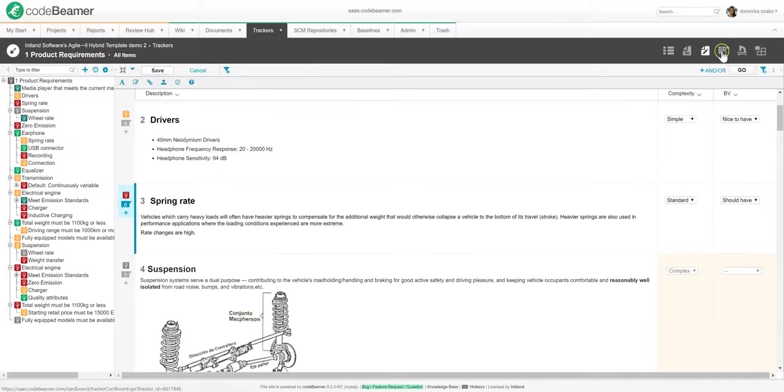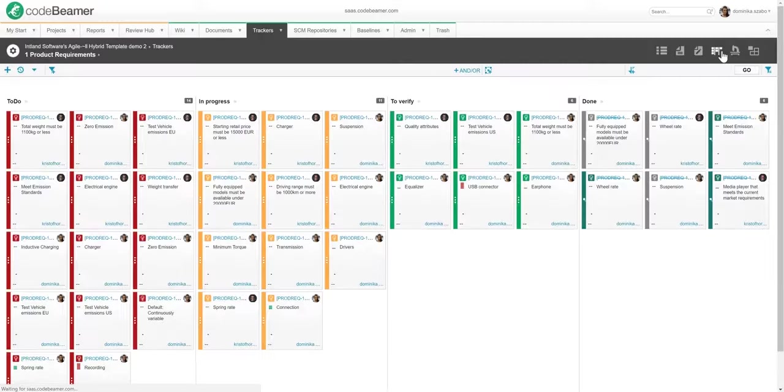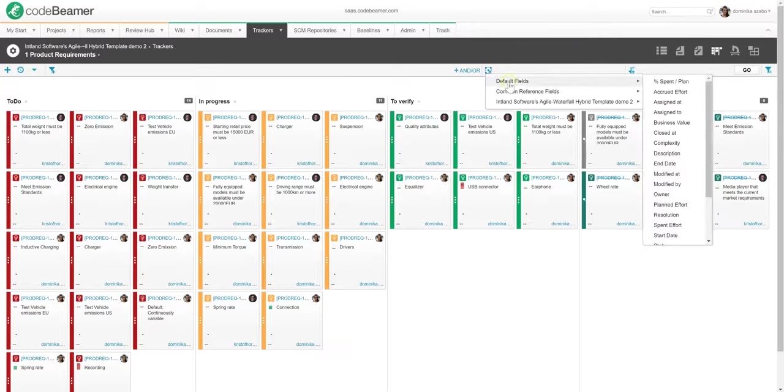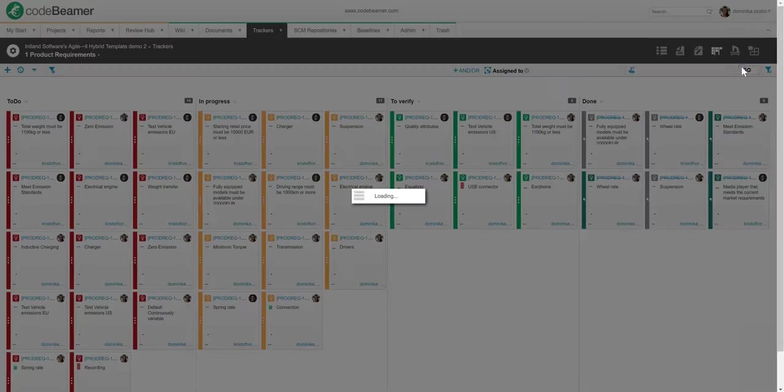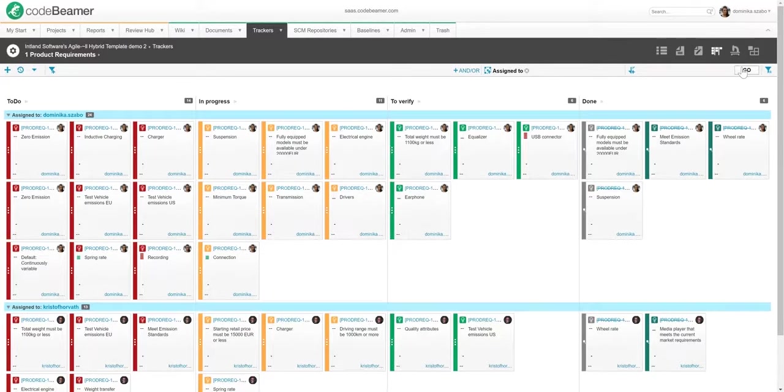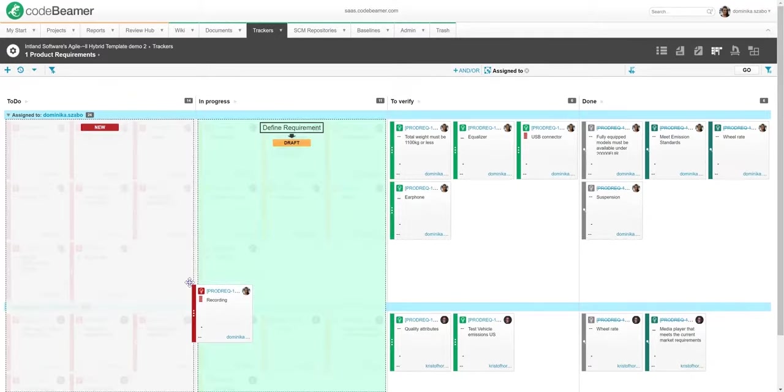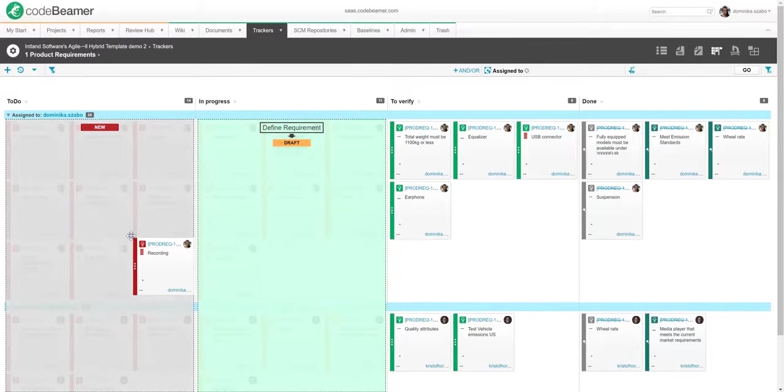At last, there's the Kanban view. This leads you to those same items grouped by their statuses on the Kanban board. It also lets us use swim lanes to further filter all these items. For example, I will just add a swim lane to filter by the team members these work items have been assigned to. Another great feature is that I can easily change the status of items here using drag and drop. As you can see, items on Codebeamer's Kanban boards follow the workflows you previously defined for them.